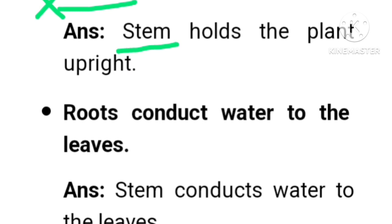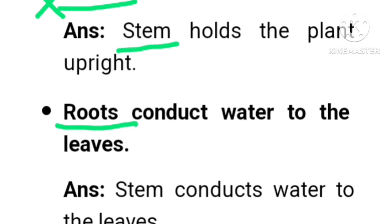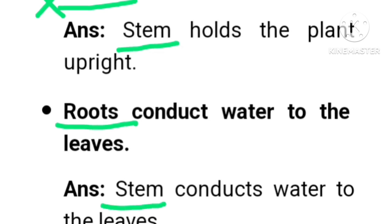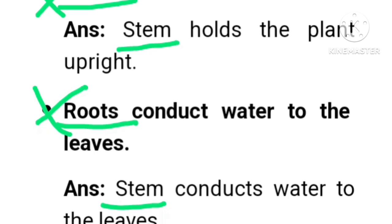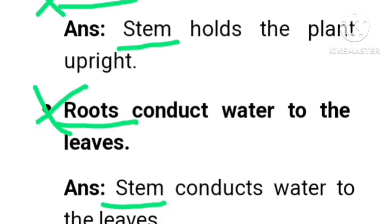Now third: Roots conduct water to the leaves. This is also wrong.